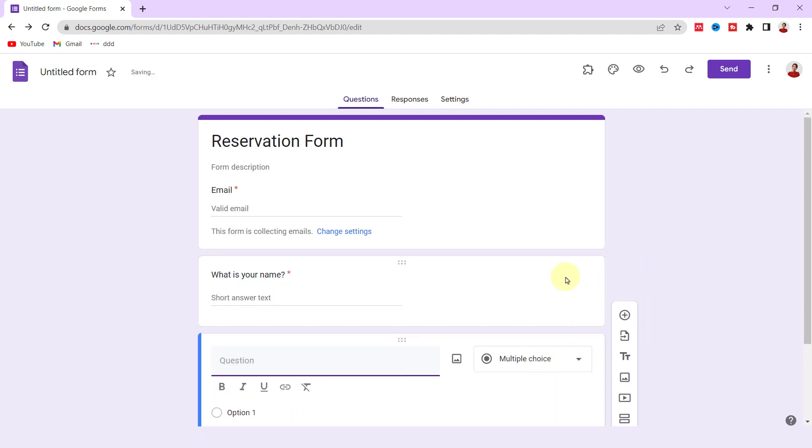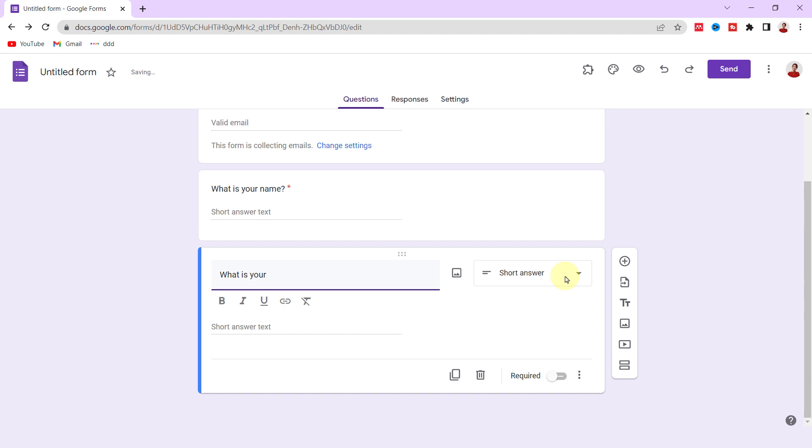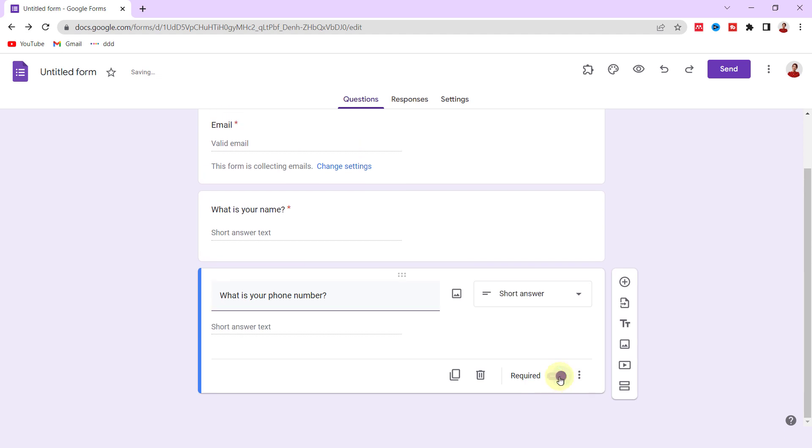You can find a link to the full detailed tutorial for creating a form in the description and in the card. Now for the next question, 'What is your phone number?' Again, the short answer is good and I make it required.